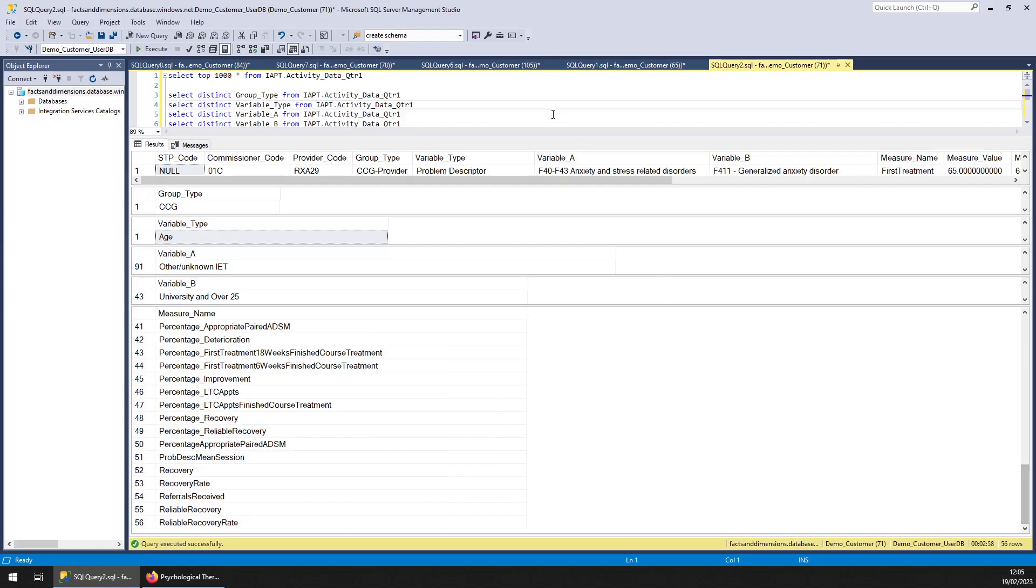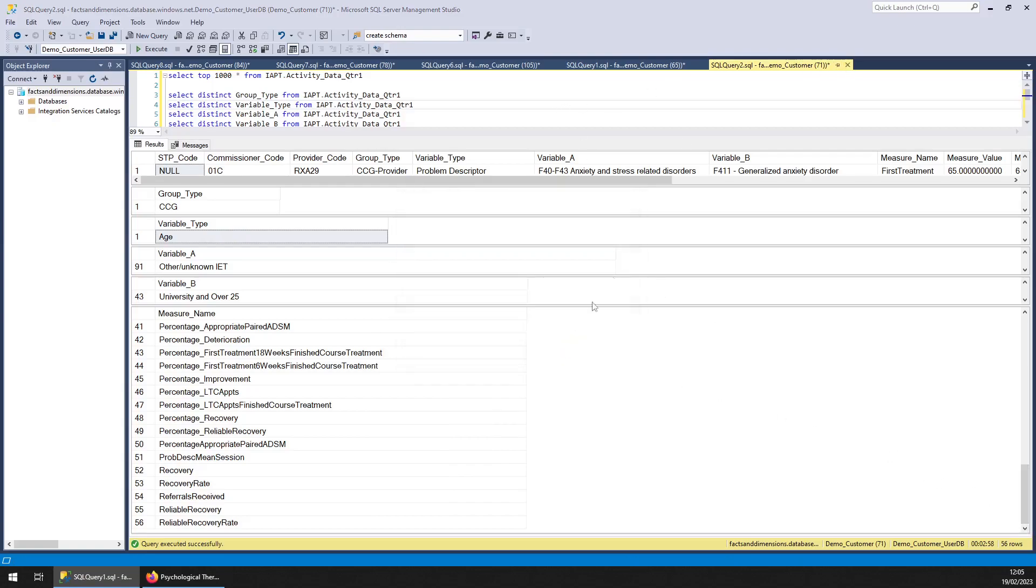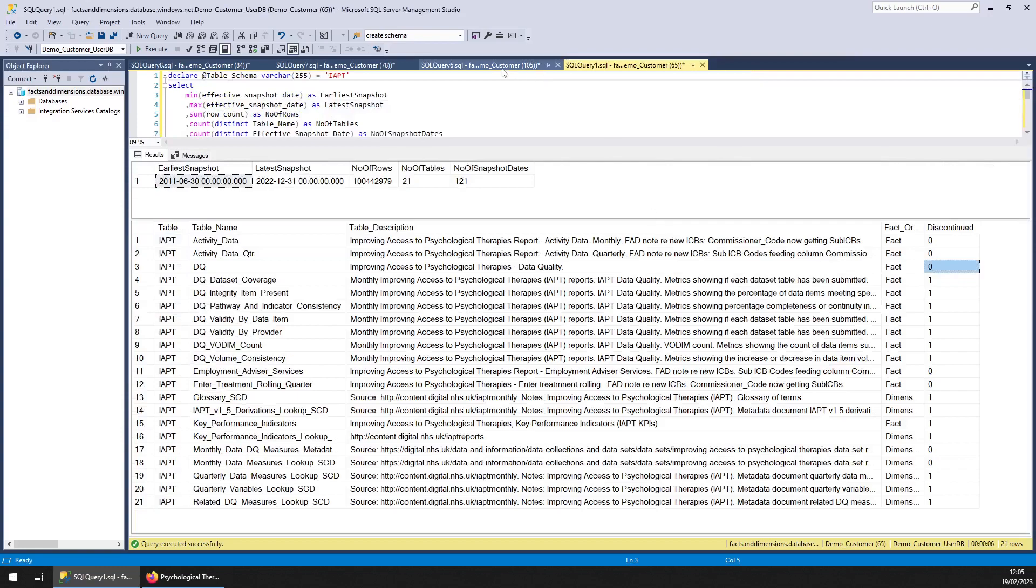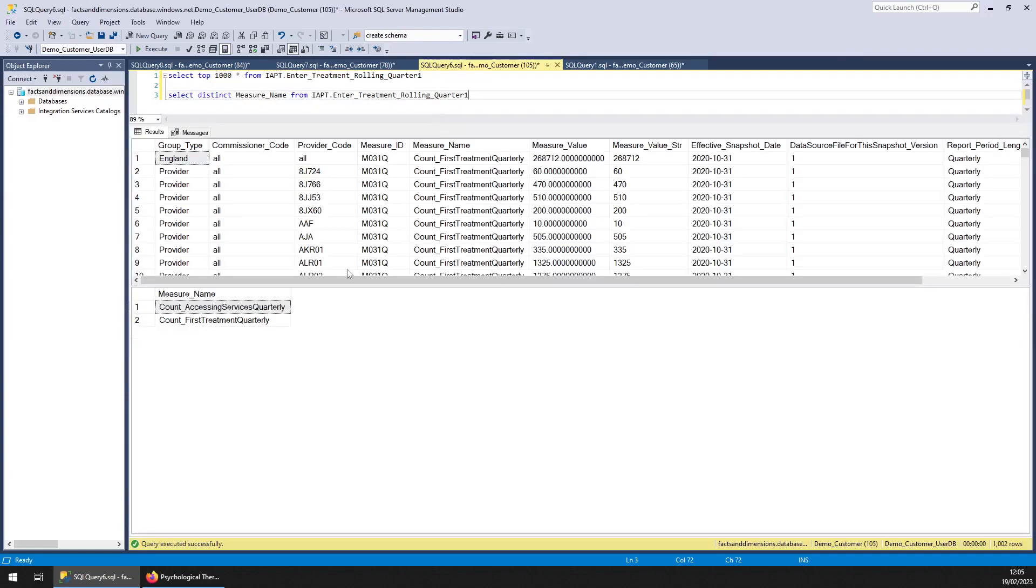There you go. That's that. Enter treatment rolling quarterly data. So nothing much more to say about it than what's on the screen there.